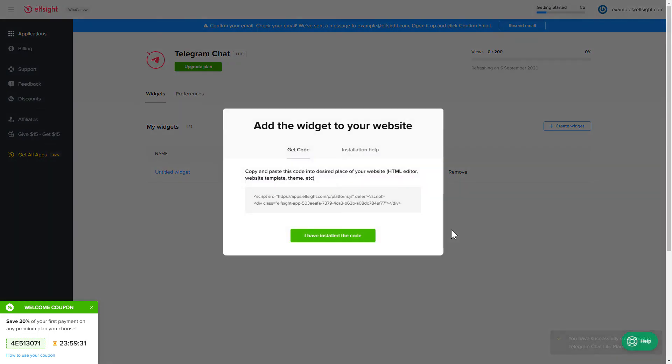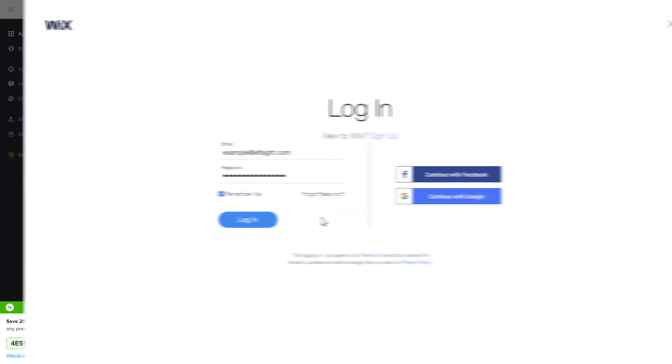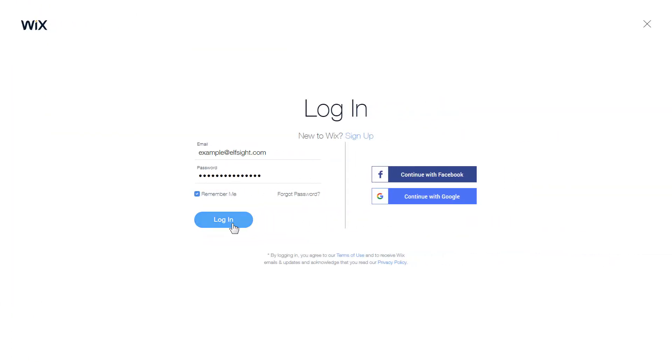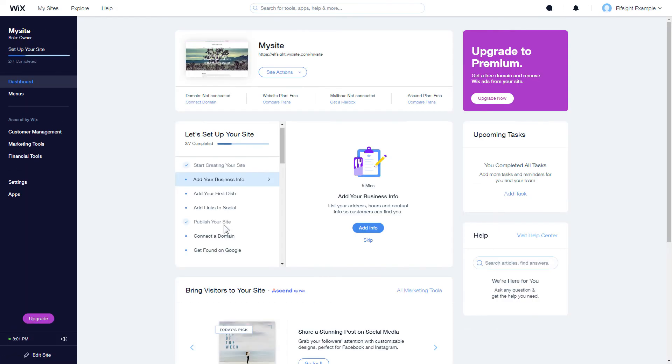Click on the code to copy it, and go to your website's admin panel. After you've logged into your Wix admin panel, choose a website for the widget and click Edit Site.